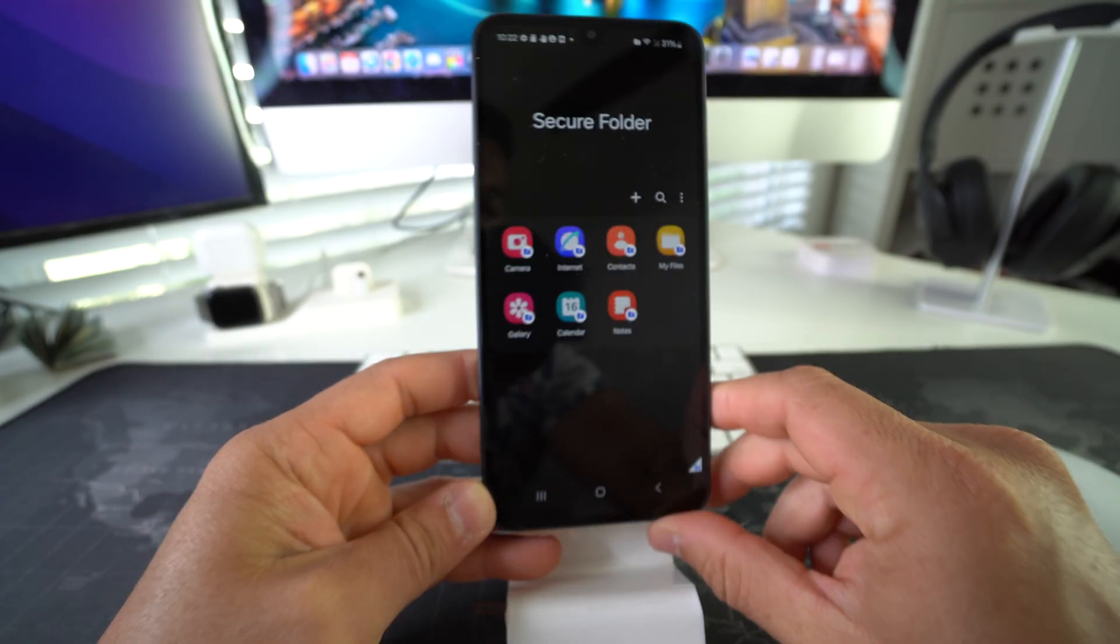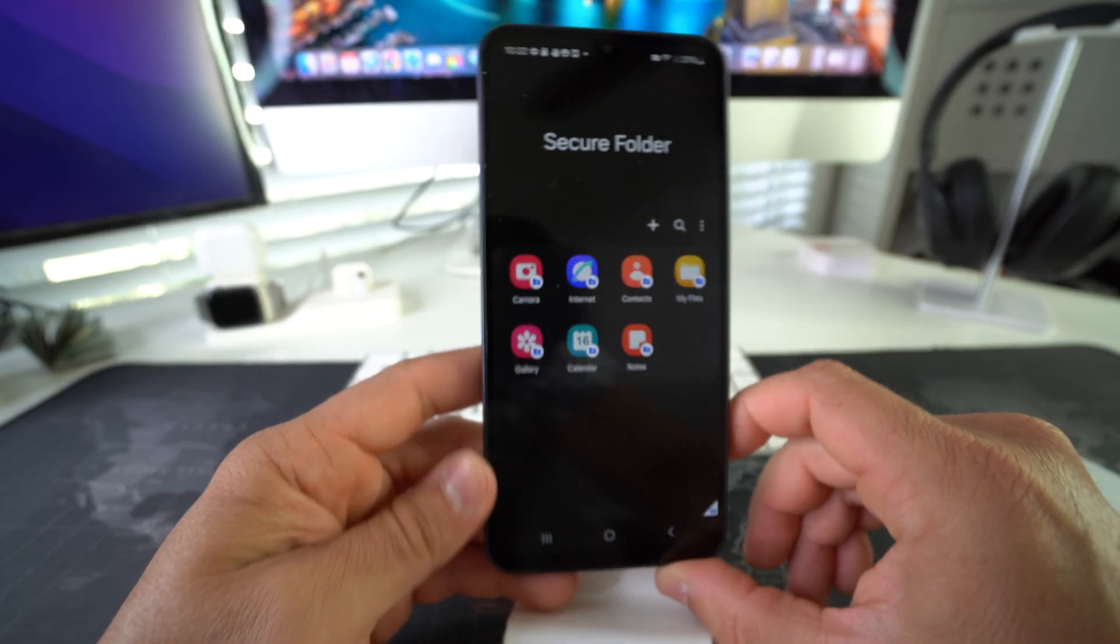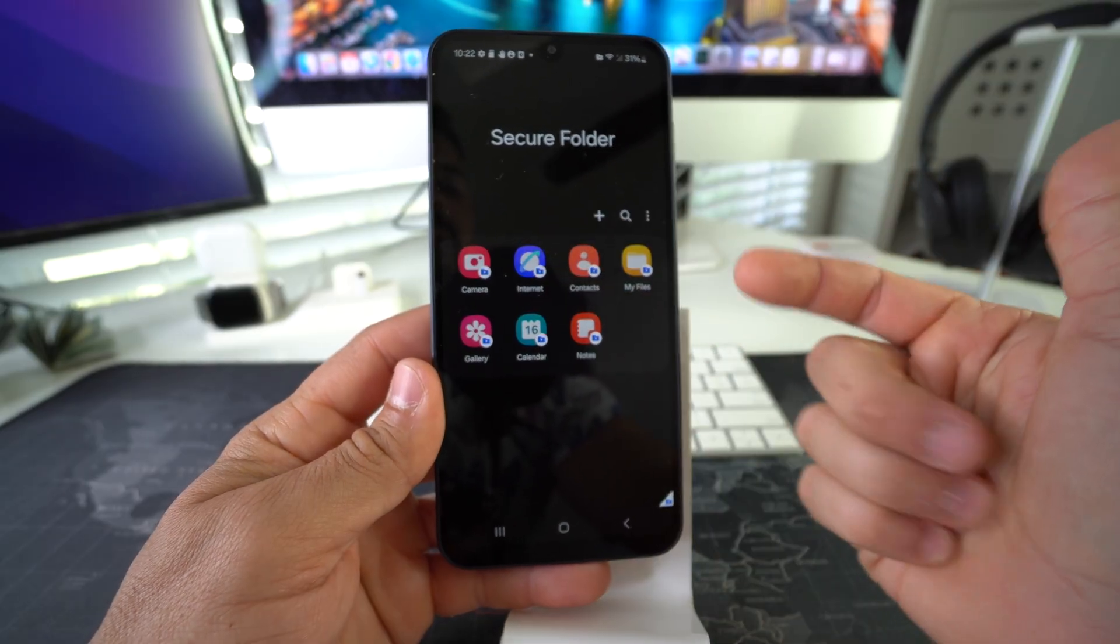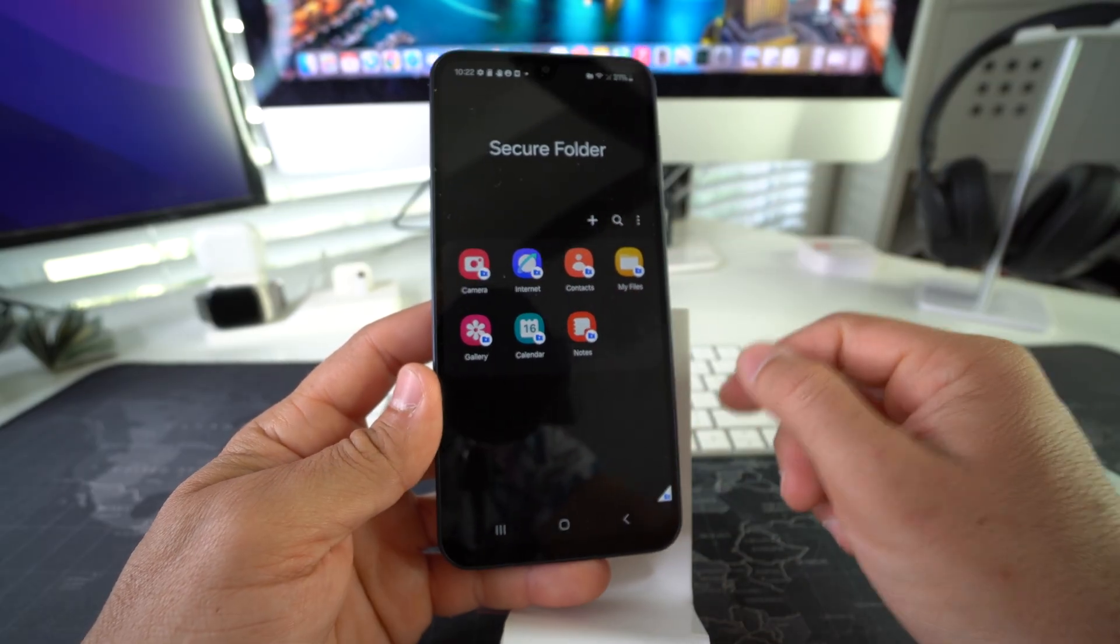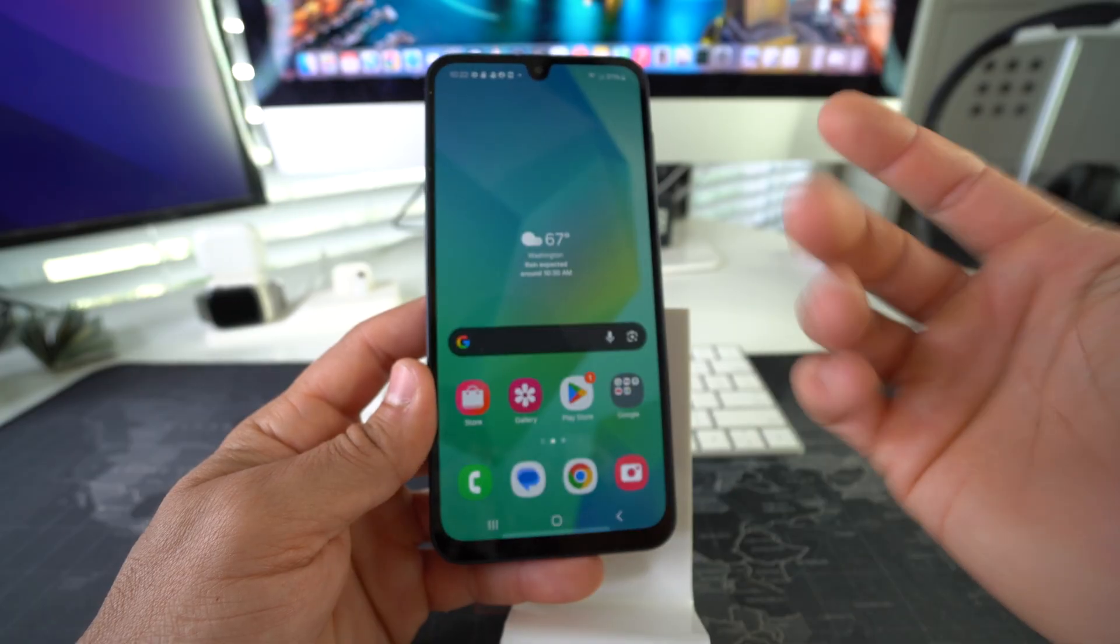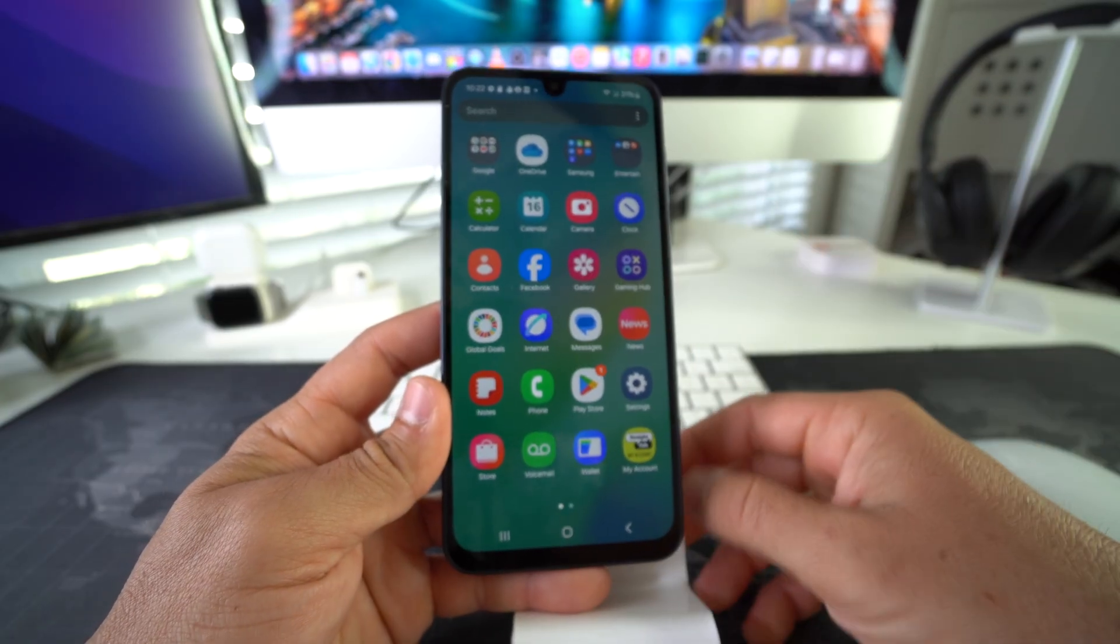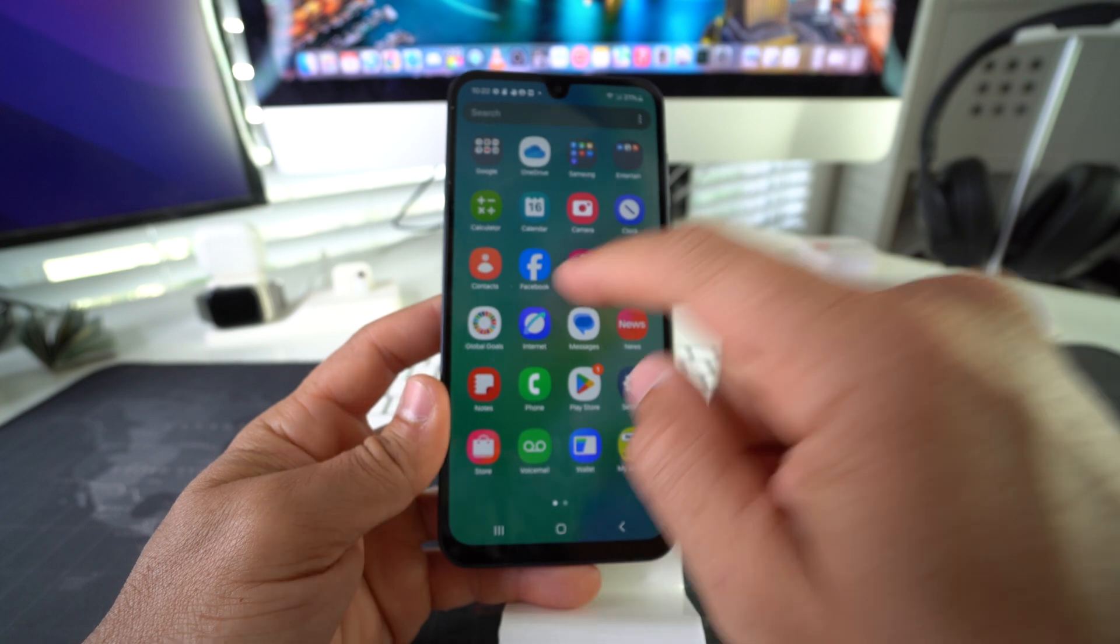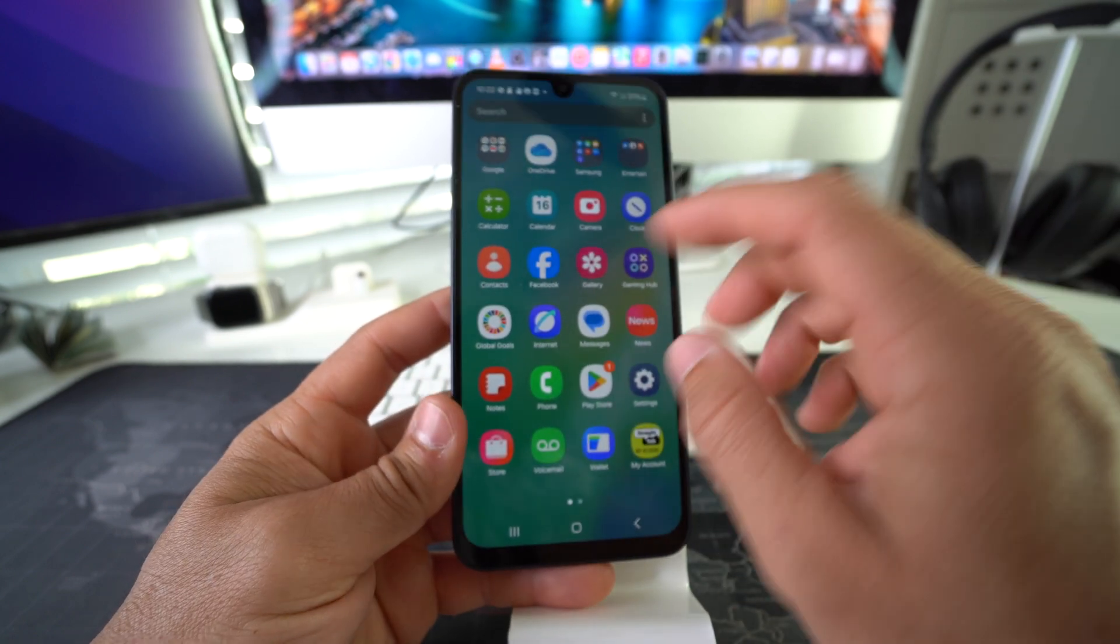There we go. Now you have your Secure Folder. These are apps that automatically come enabled here for the Secure Folder, but for the purpose of the video, let's say you want to lock a social media app, for example. Let's use Facebook that I have here.